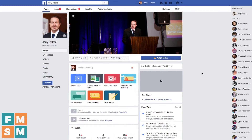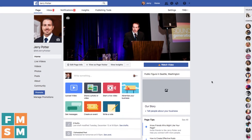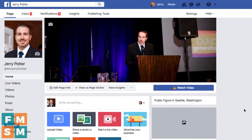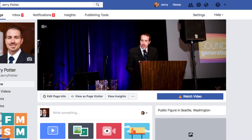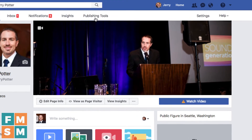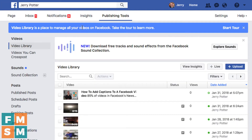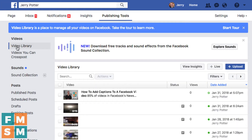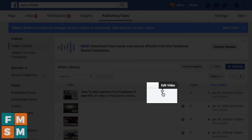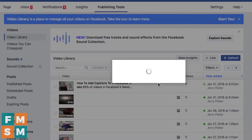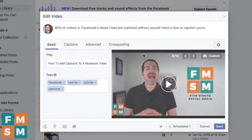Go ahead and upload your video and schedule it for whenever you want it to show up. Then click up here on publishing tools — it'll take you to the video library. Here is the video that we want to add captions to. Hover over this little pencil here for edit video and click on that, and it's going to take you into your video.